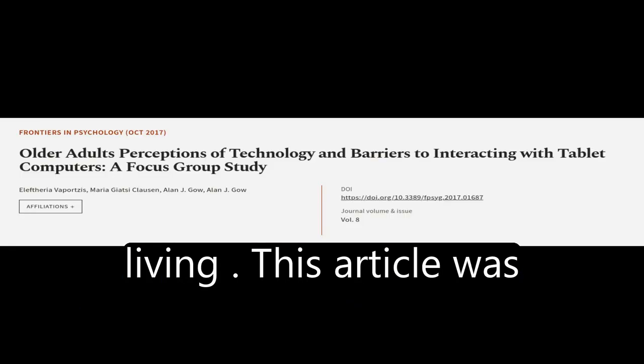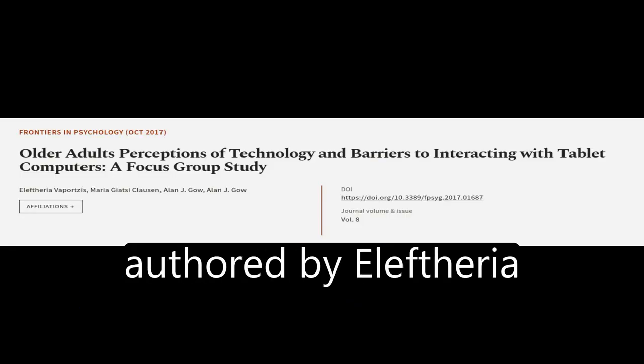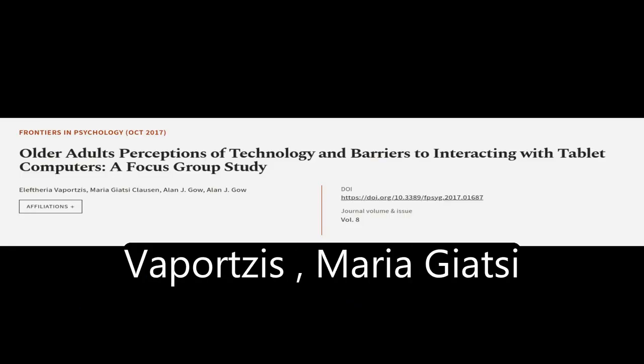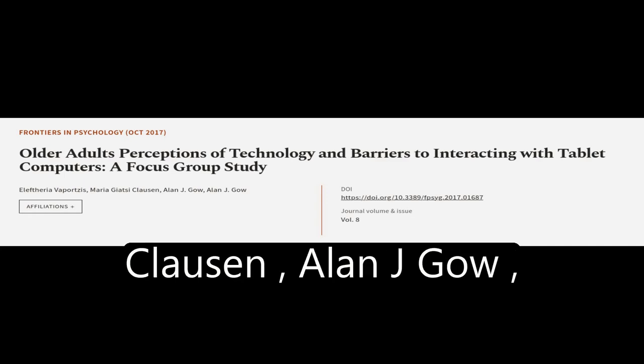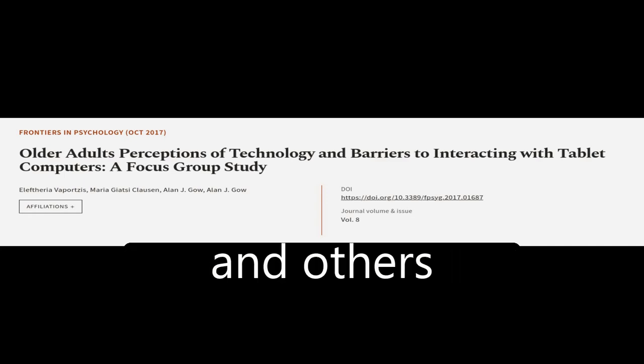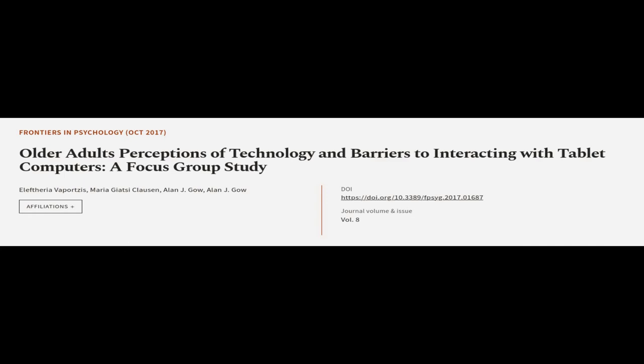This article was authored by Eleftheria Vaportsis, Maria Giazzi-Clausen, Alan J. Gow and others.